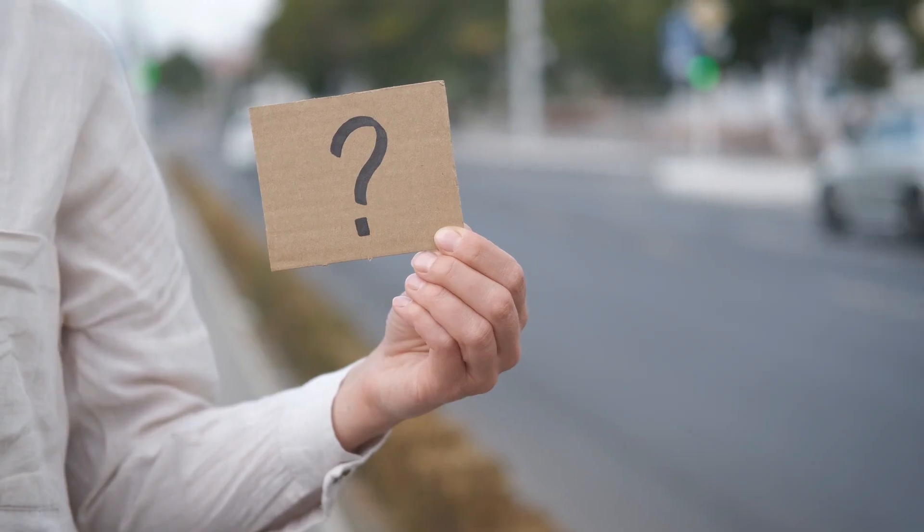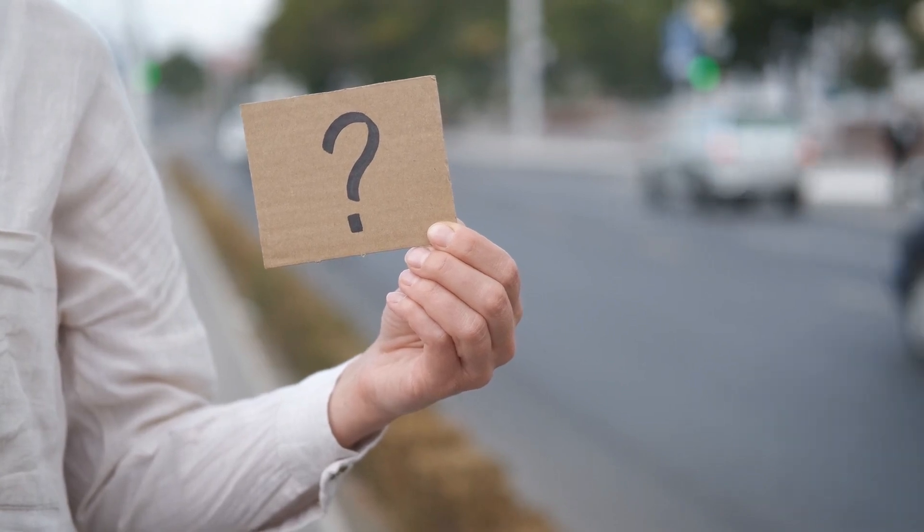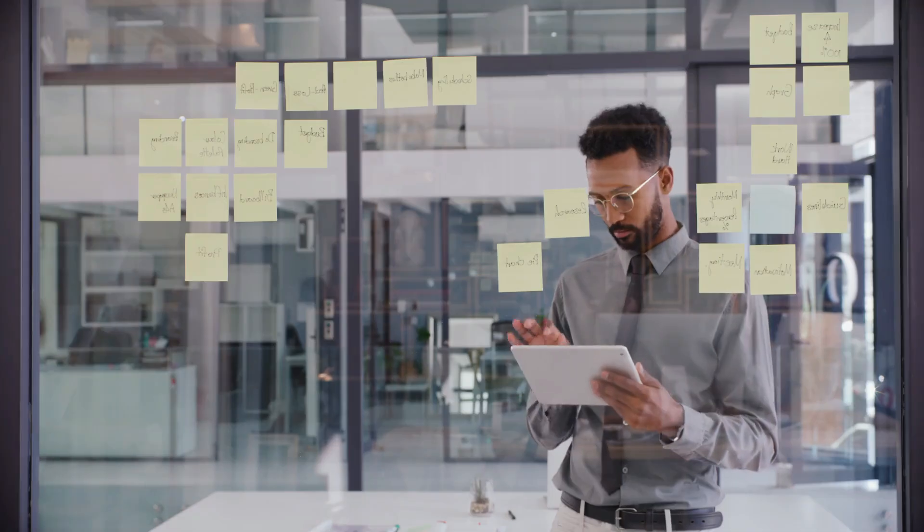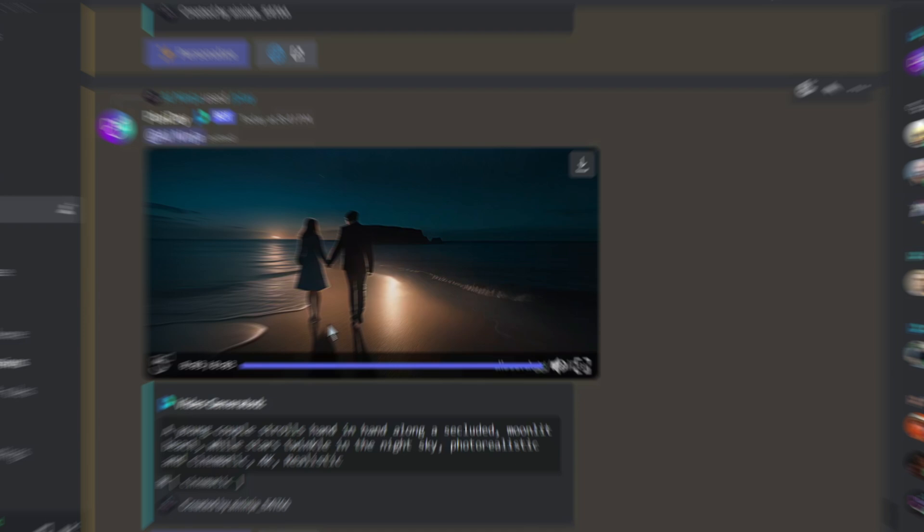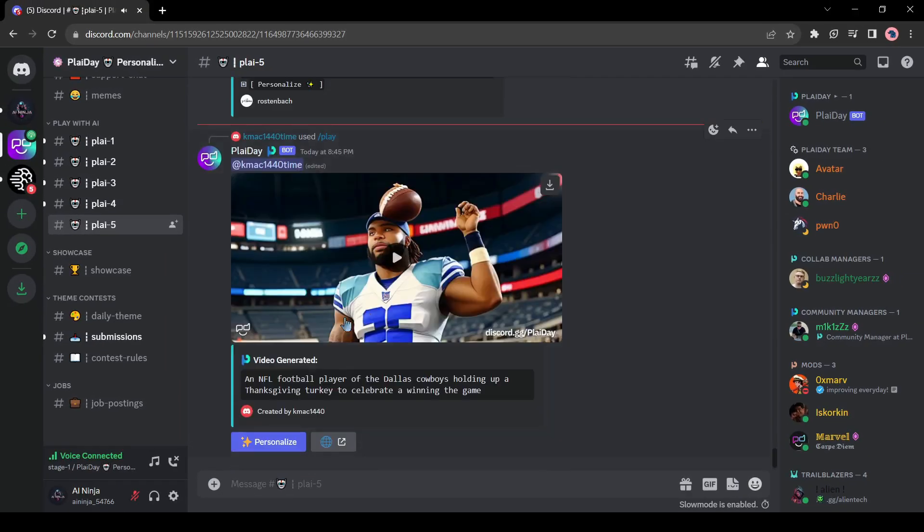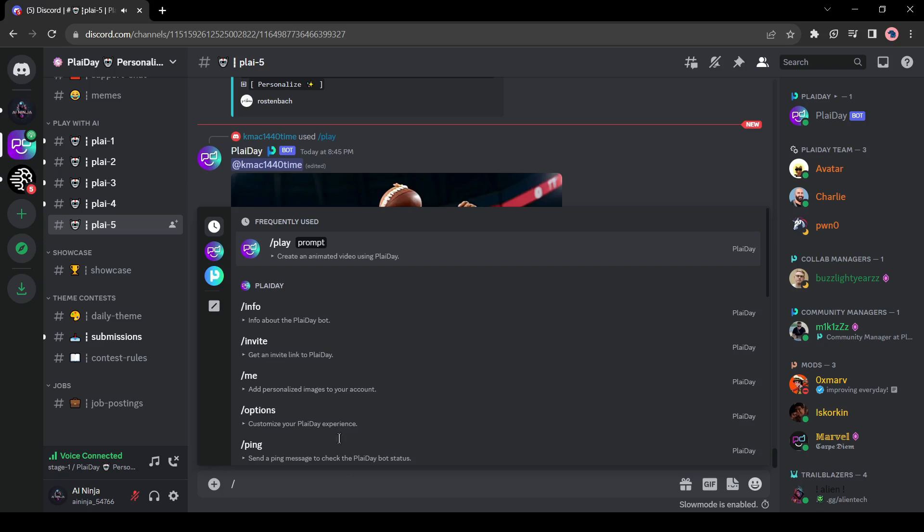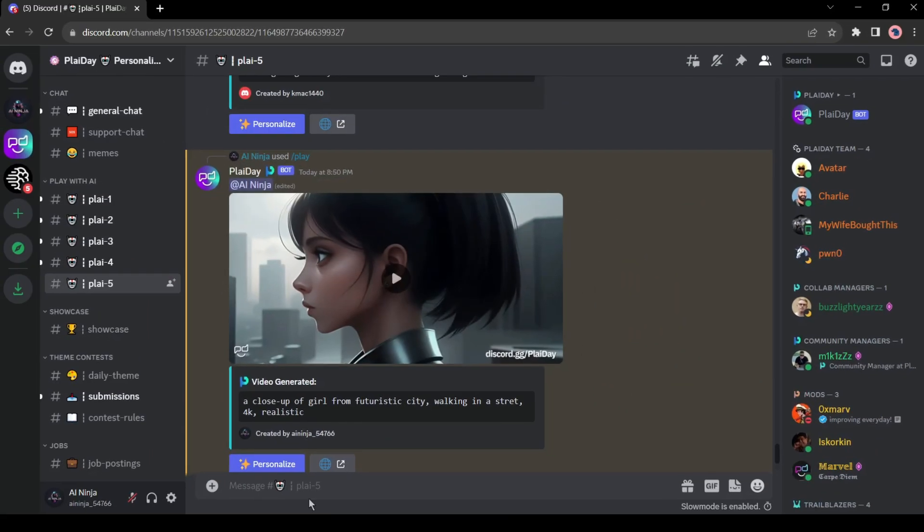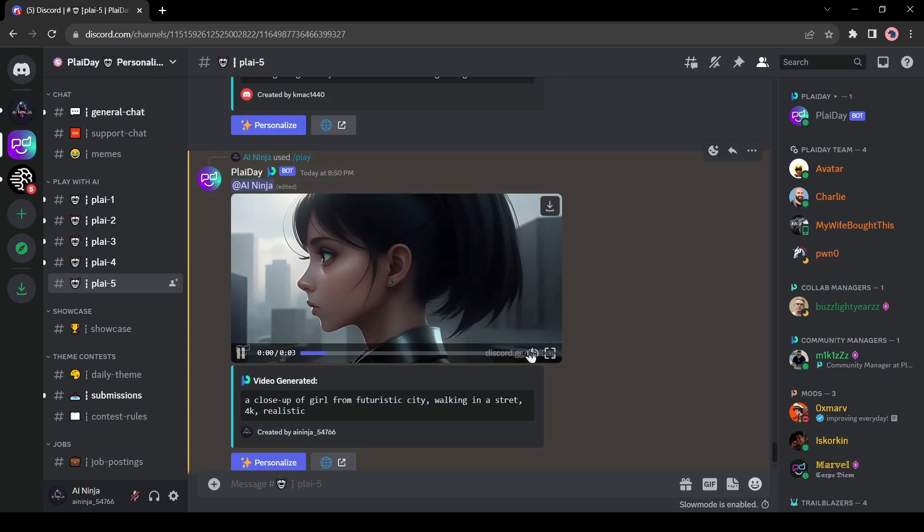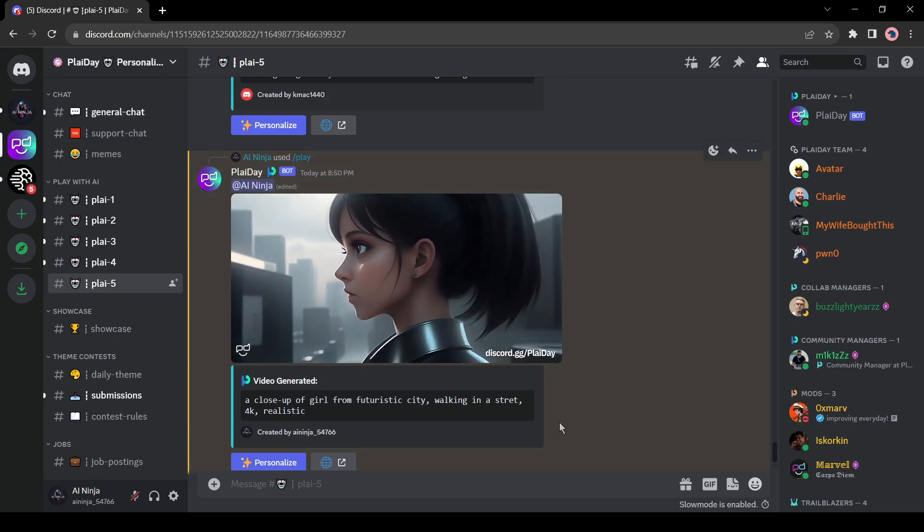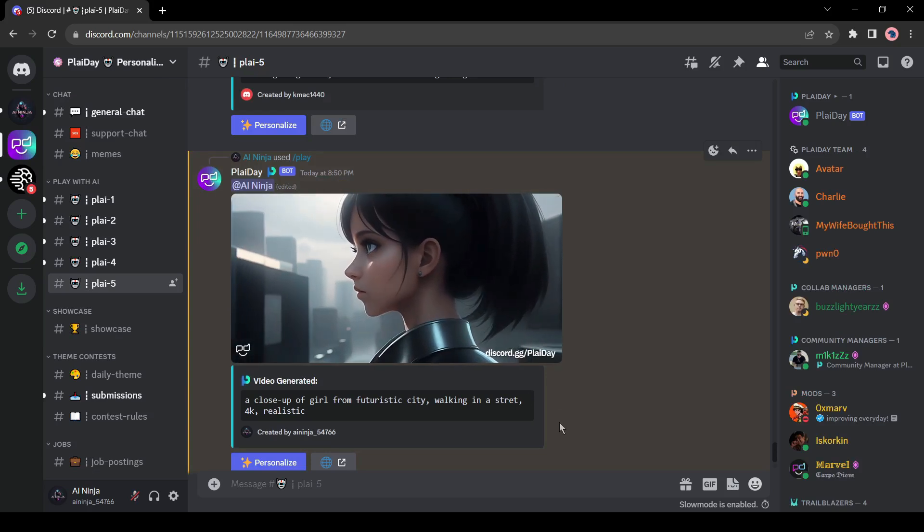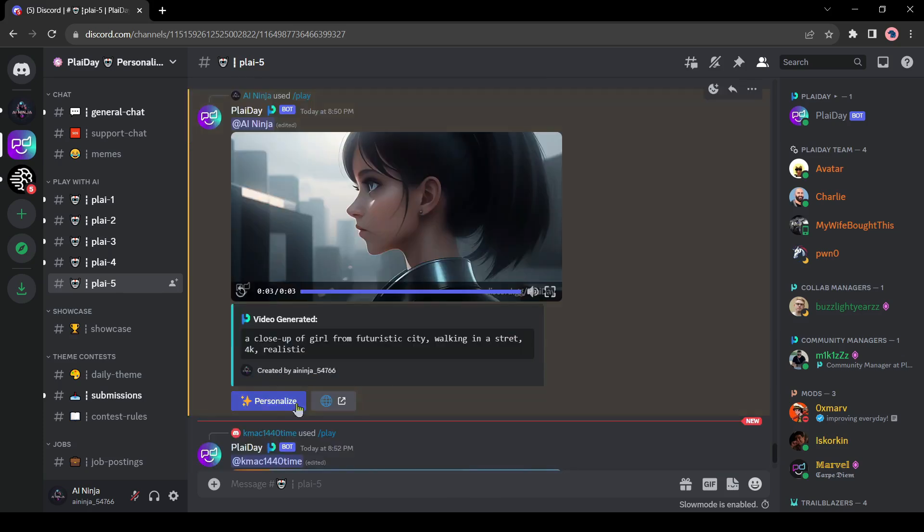Now the question is how can we create consistent character videos. First of all, let's create a video with face. Come to the message box again and enter your prompt. This time I will generate a close up of a girl from a futuristic city, walking on a street. And here is our video, and you can see the quality, that's impressive. Now if we want to use deep fake technology, we have to click on the personalized from here.